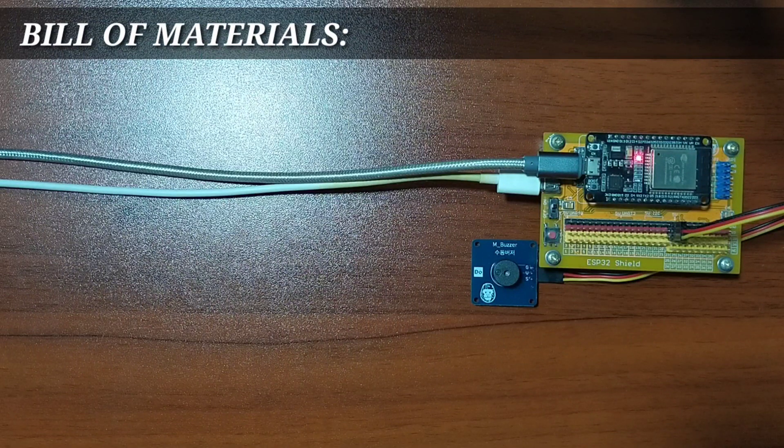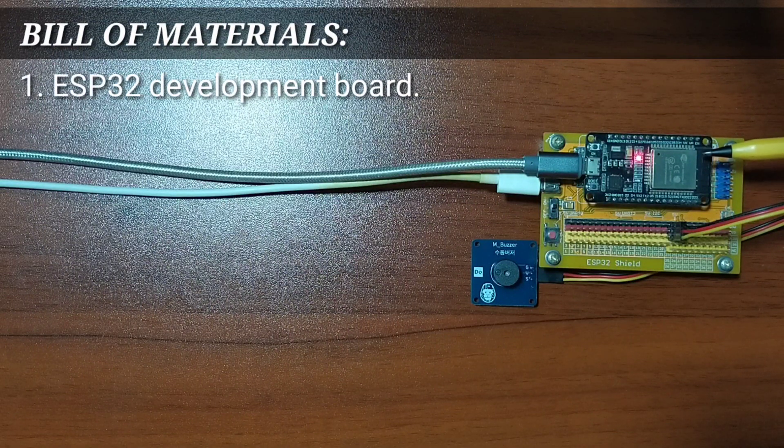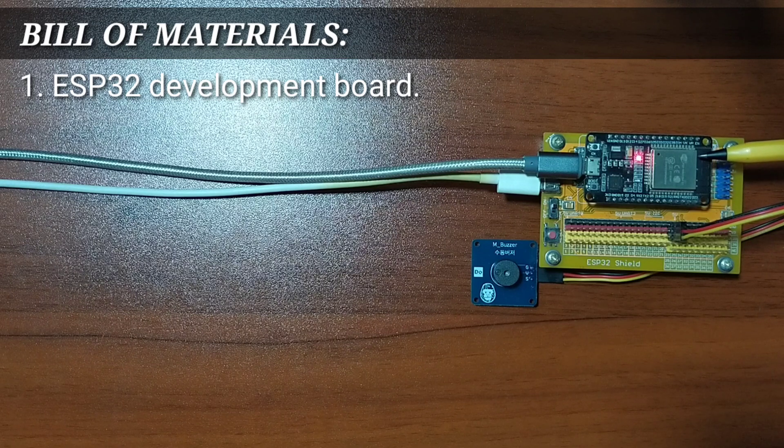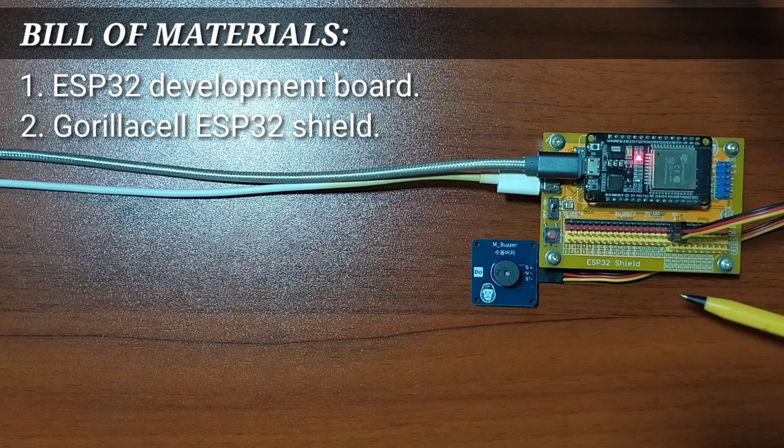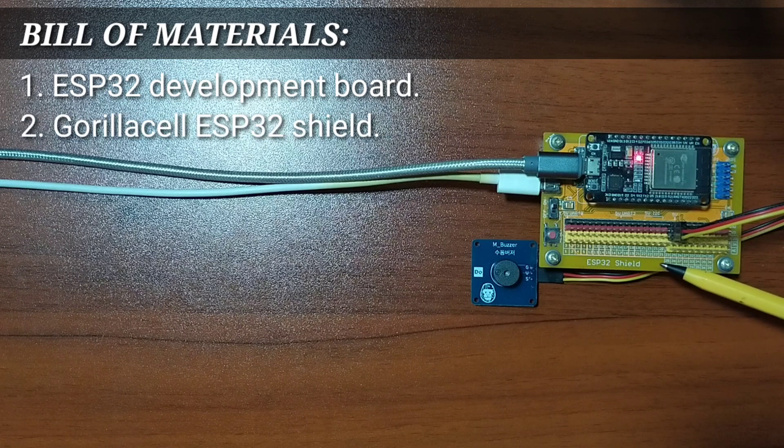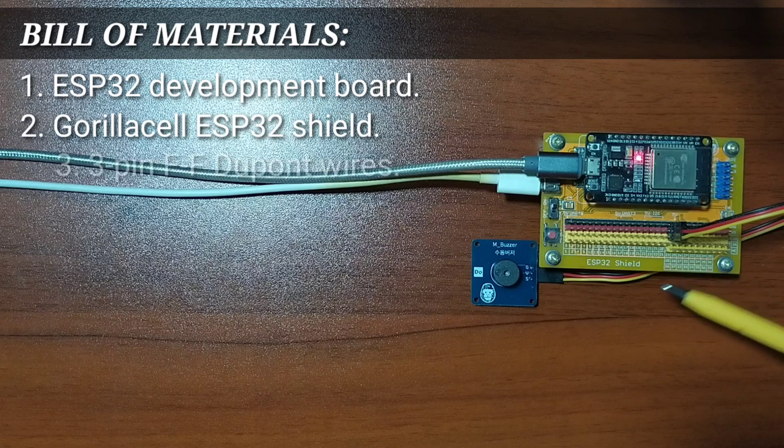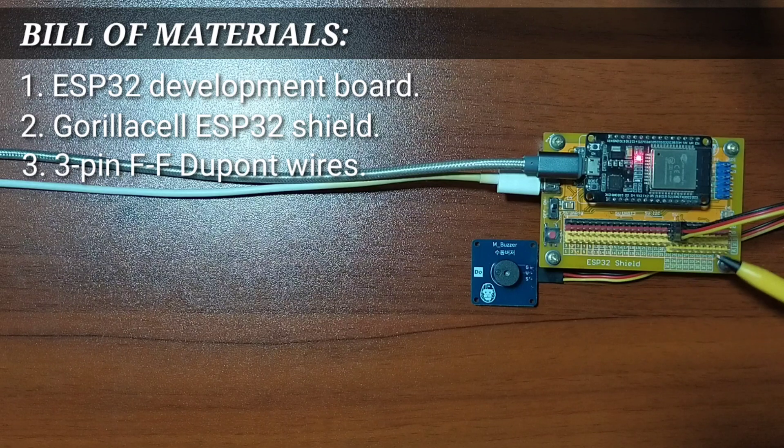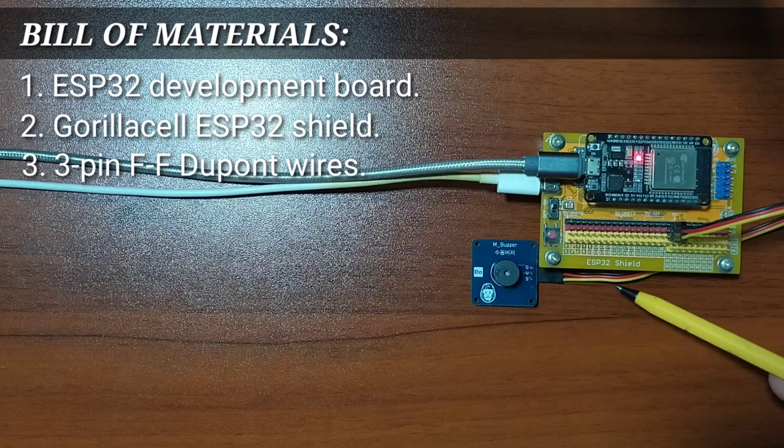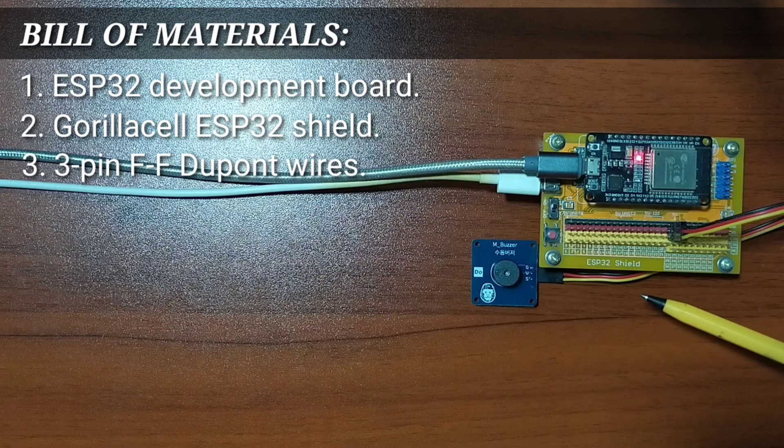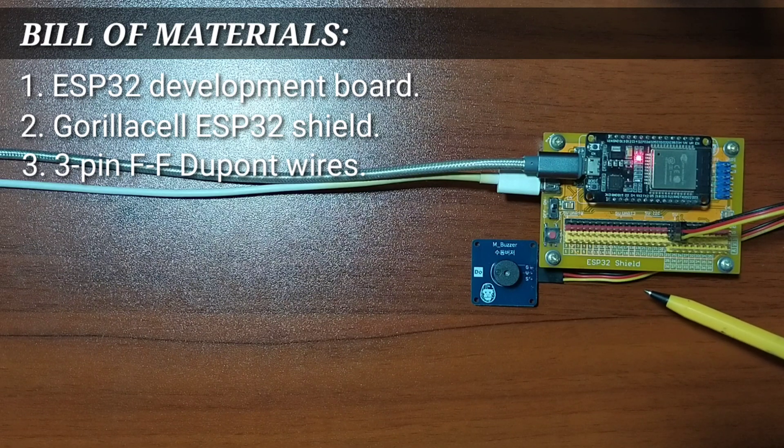In order to follow this lesson, you will need an ESP32 development board, a GorillaCell ESP32 shield, three-pin female-to-female DuPont jumper wires, and of course, the Buzzer module itself.